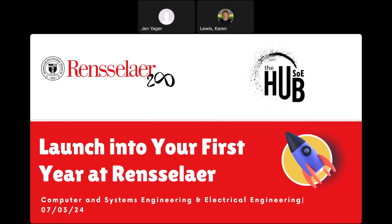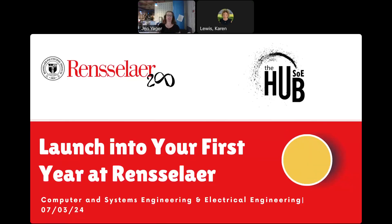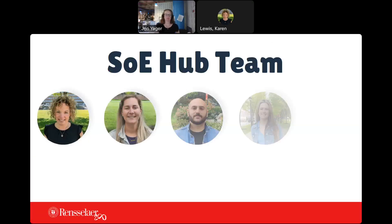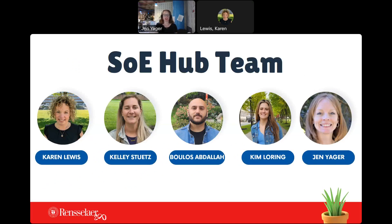With that being said, we can move on to the next screen. So, here we are — there are 5 of us in your first year advising hub in the school of engineering. I'm here and Karen Lewis is here as well to support me today. You will hear from Karen when she comes into the second part of this webinar.